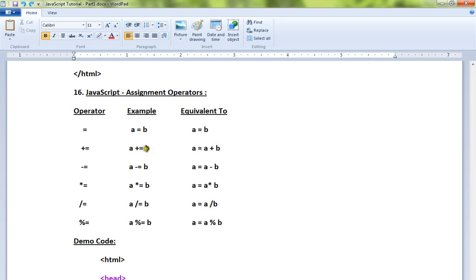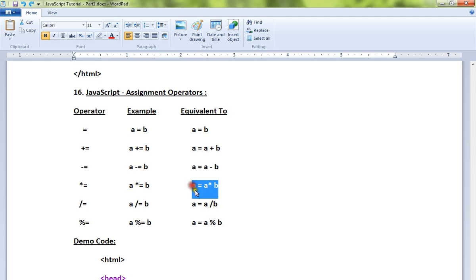For example, a plus equal to b is equivalent to a equals a plus b. a minus equal to b is equivalent to a equals a minus b. And a asterisk equal to b is equivalent to a equals a asterisk b. So this is the equivalent operation and this is the expression.